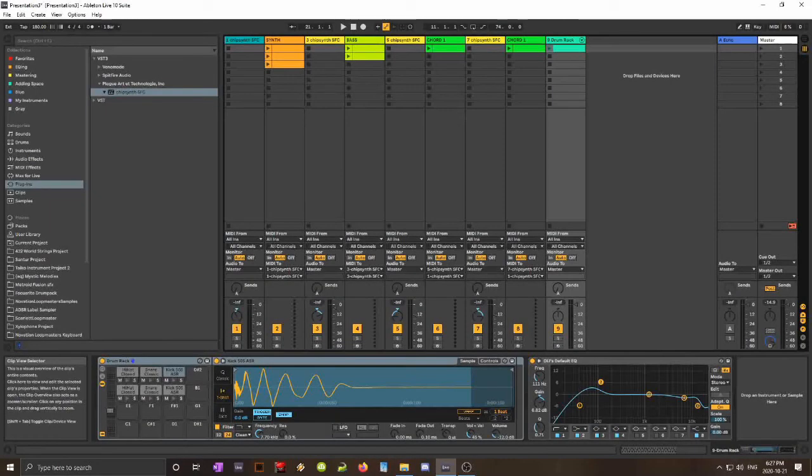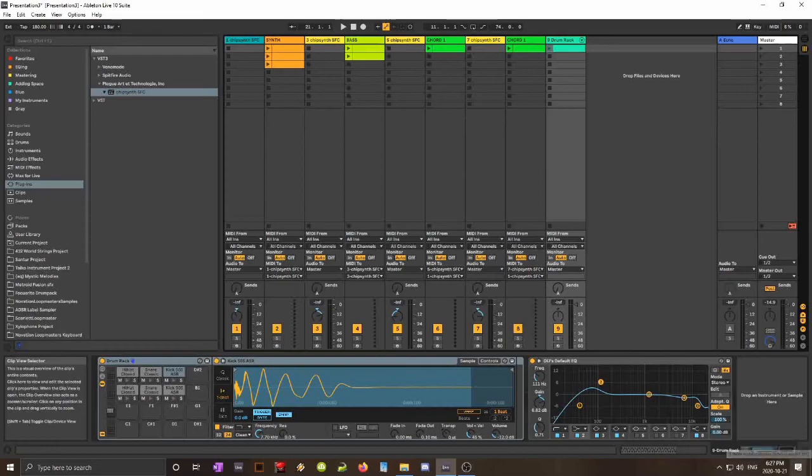Hello everyone! Today I want to show you how to functionally implement Chipsynth SFC, the VST, into Ableton Live 10.